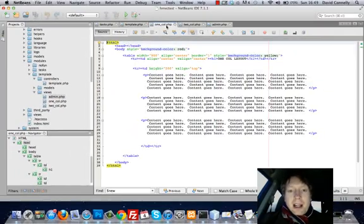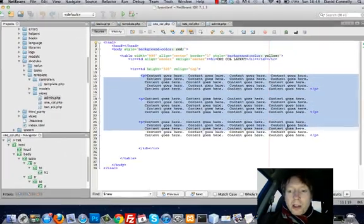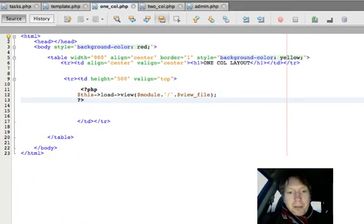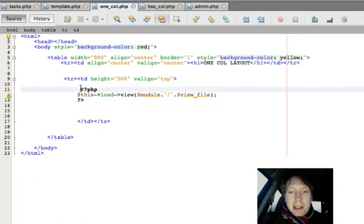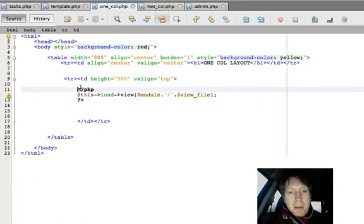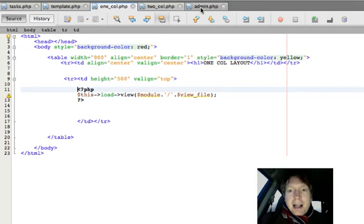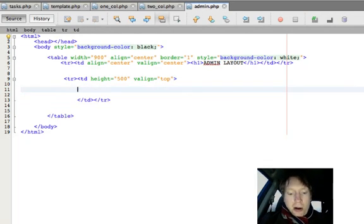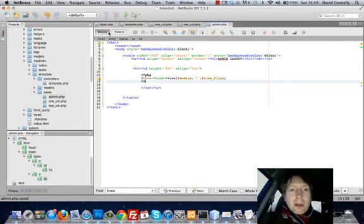Now I can add this code to the one column layout like so. Maybe tidy this a bit. And I can add this to the admin layout. And that folks, is all it takes. We are ready to rock and roll.